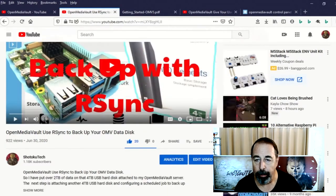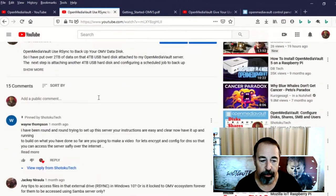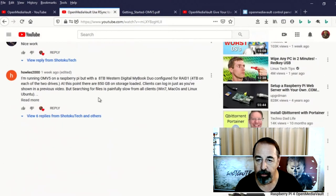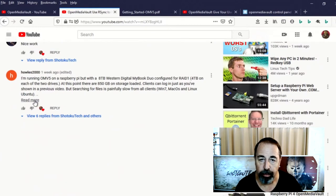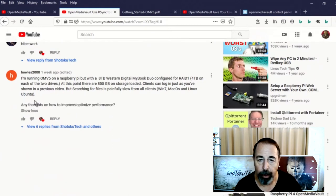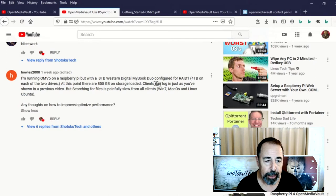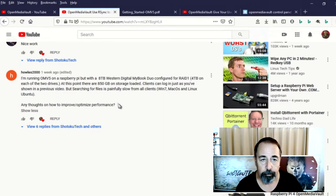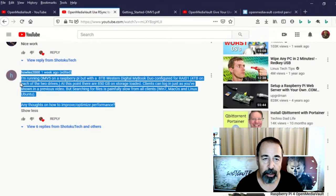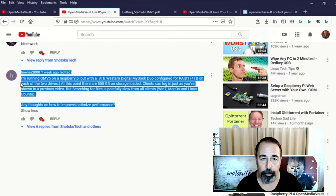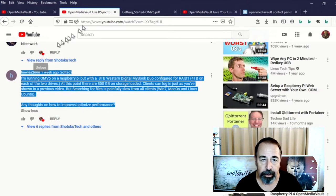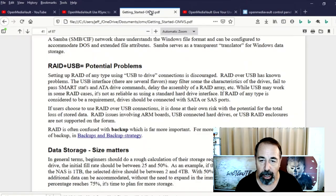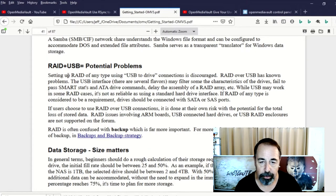First up, under Backup with RSync, we have this comment saying he's getting poor performance using RAID on two USB hard drives connected to the Raspberry Pi. And so I do recall reading in the Getting Started Guide for Open Media Vault, here, warning against using USB drives in a RAID configuration on Raspberry Pi.